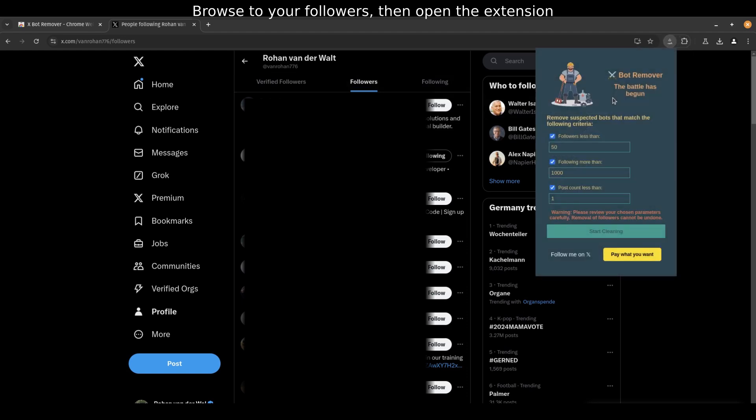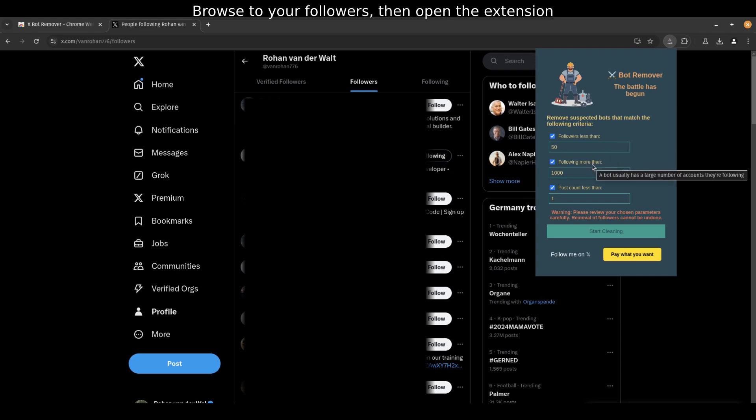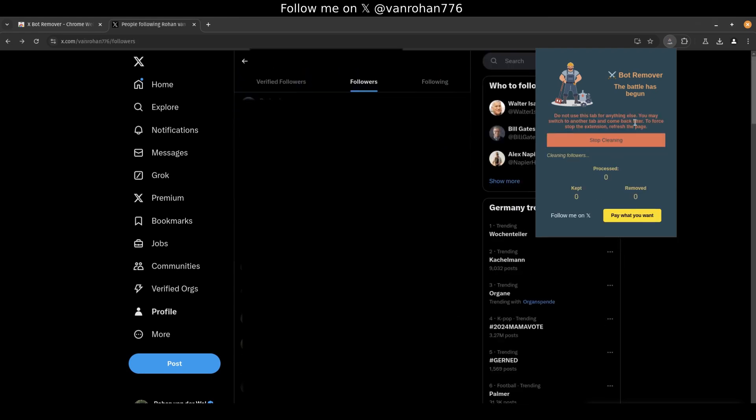While on the followers page, open the extension, review the parameters, and start the bot cleaning. The default parameters should be safe to use. It will only remove followers with zero posts, less than 50 followers, and following more than 1,000 others.